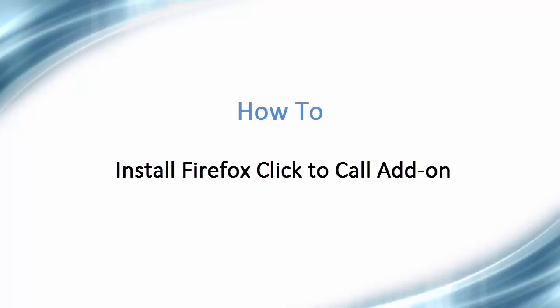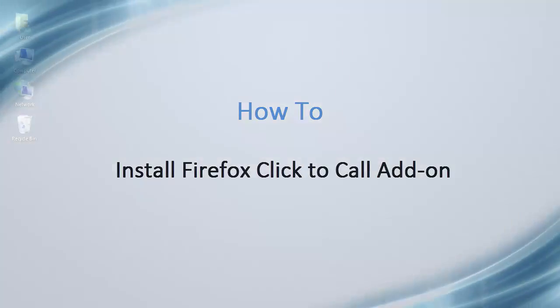Hello, and welcome to this video tutorial on how to install the Firefox Click to Call add-on.